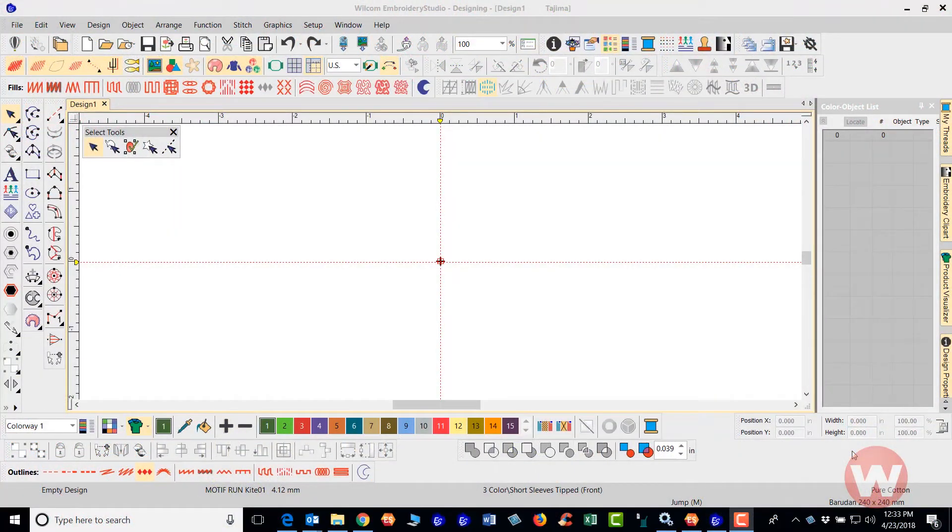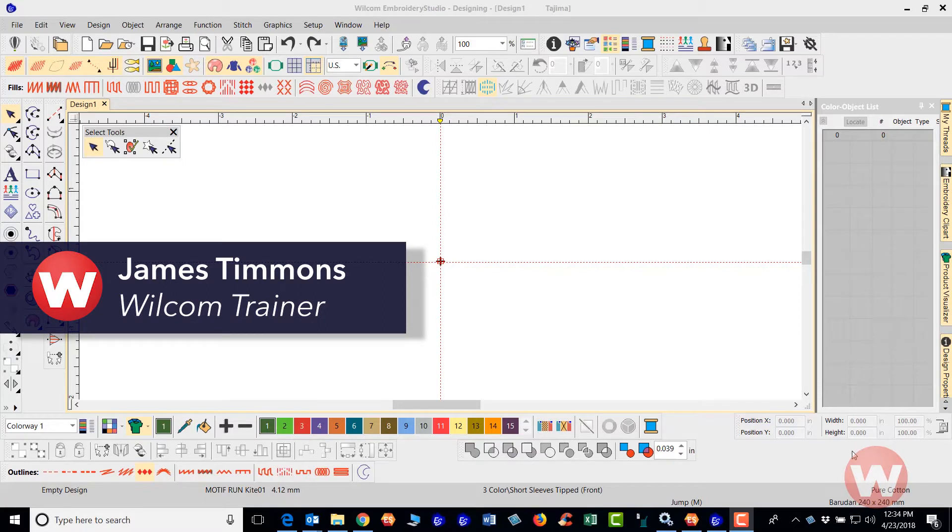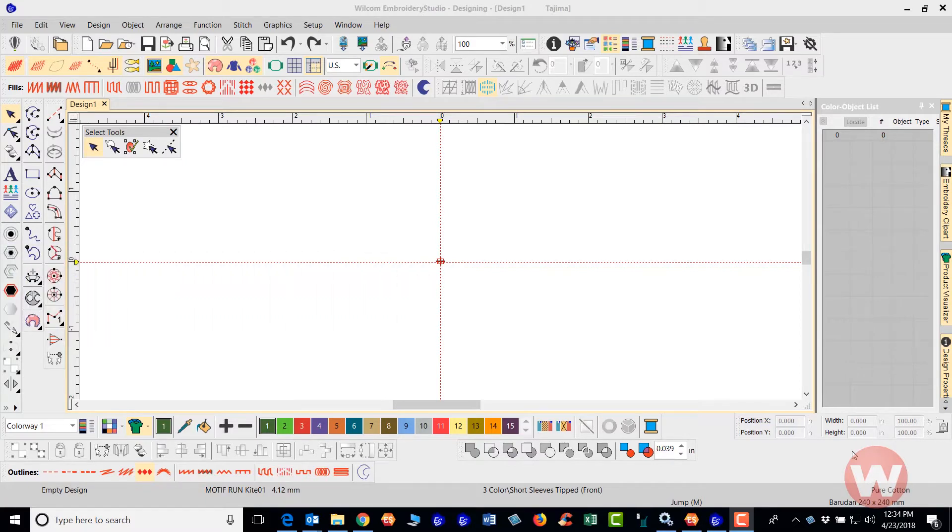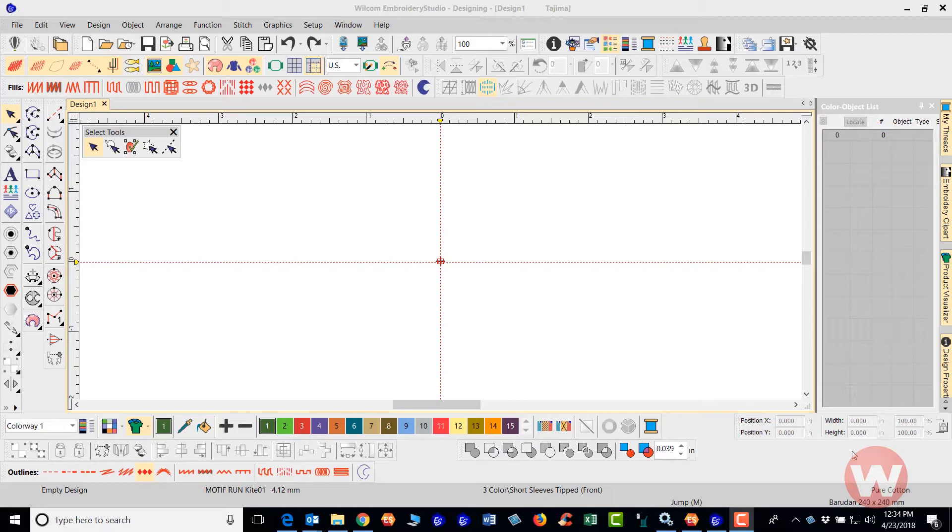Hello and welcome to Wilcom's Video Short Series for Embroidery Studio E4.0. Today I'm going to show you a couple of things. One is going to be the Motif Run Advanced and I'm also going to show you the String Stitch.